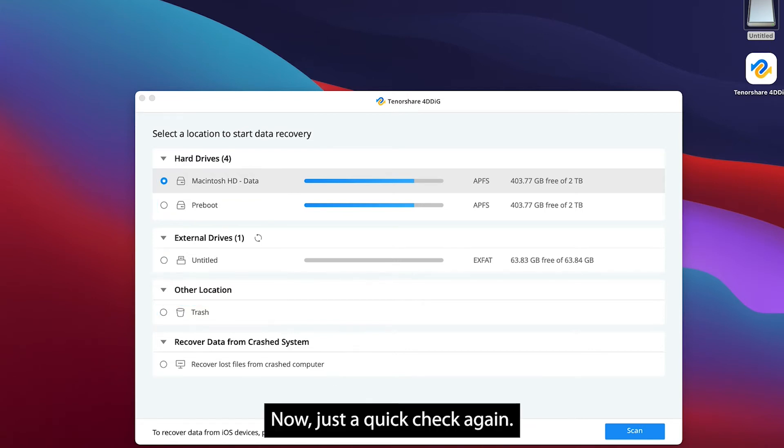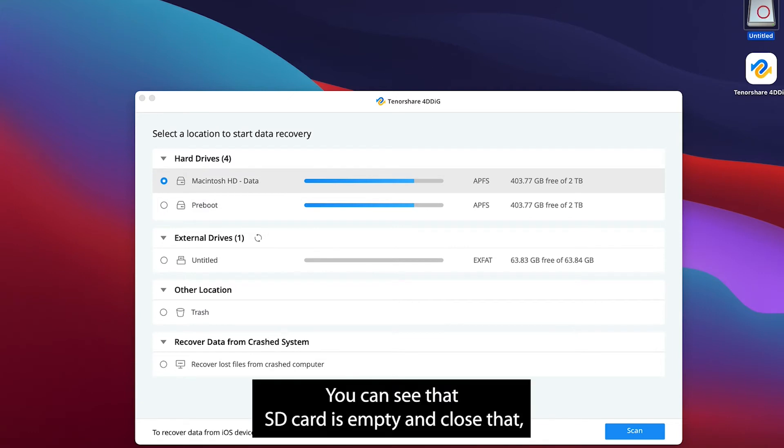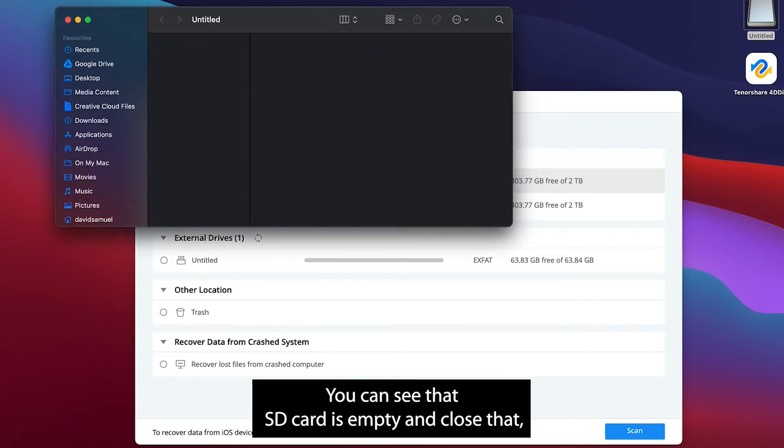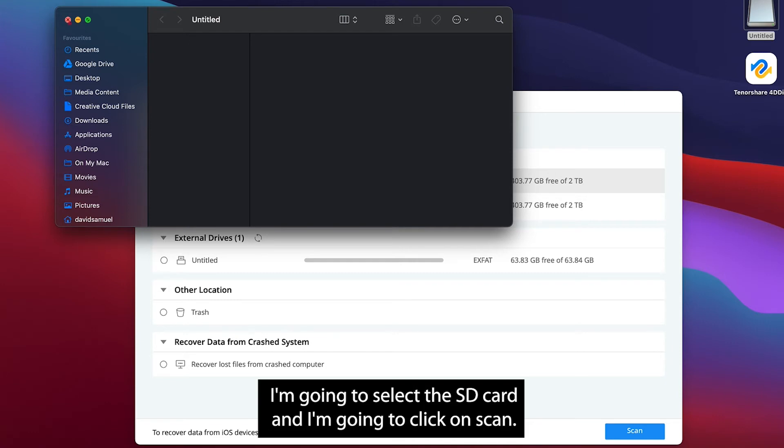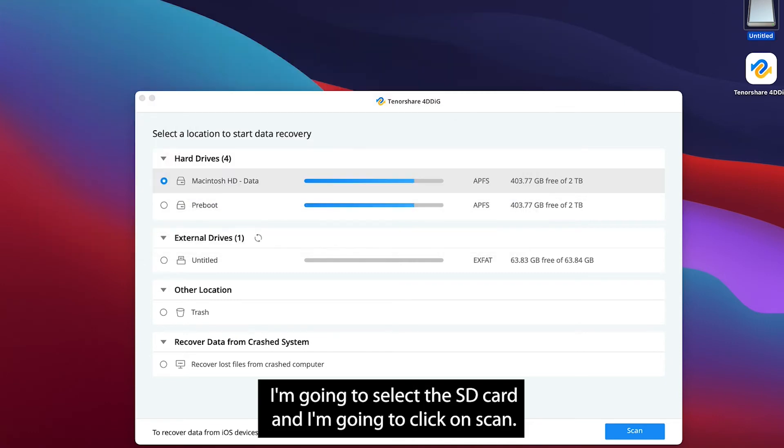Now just a quick check again. You can see that SD card is empty. I'm going to select the SD card and I'm going to click on scan.